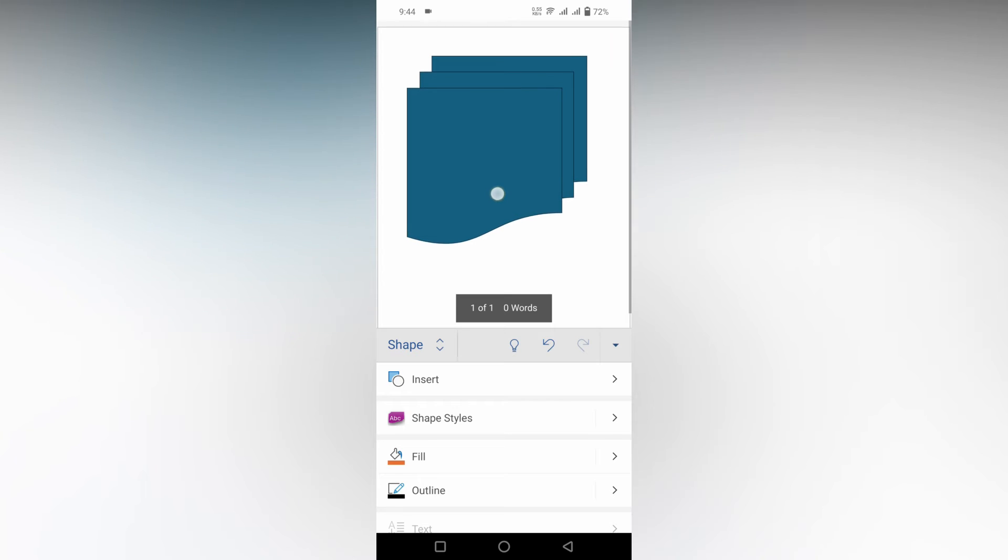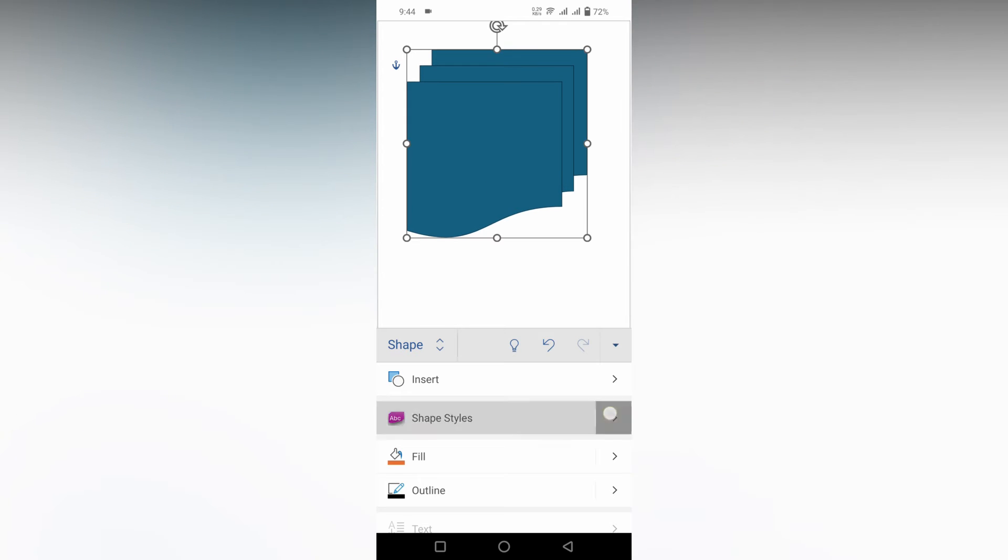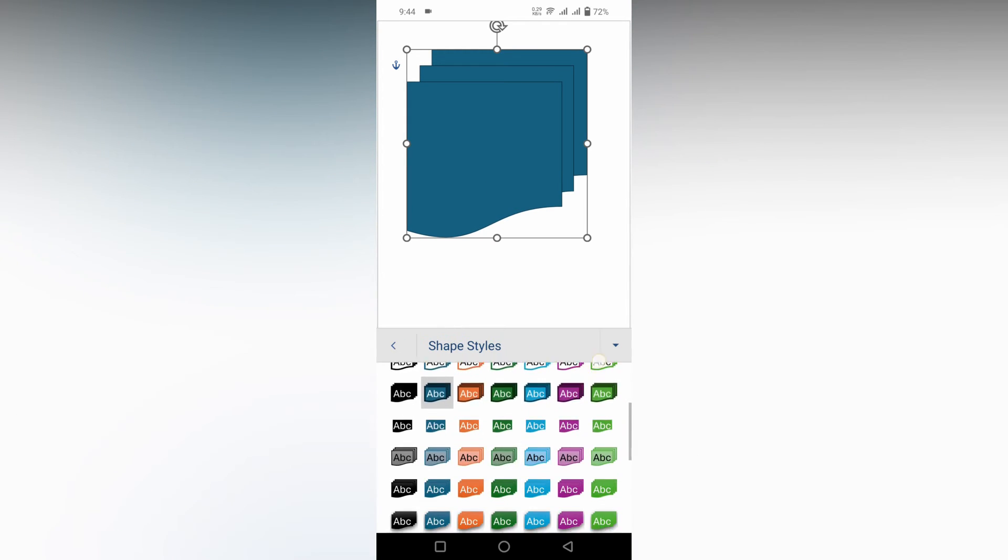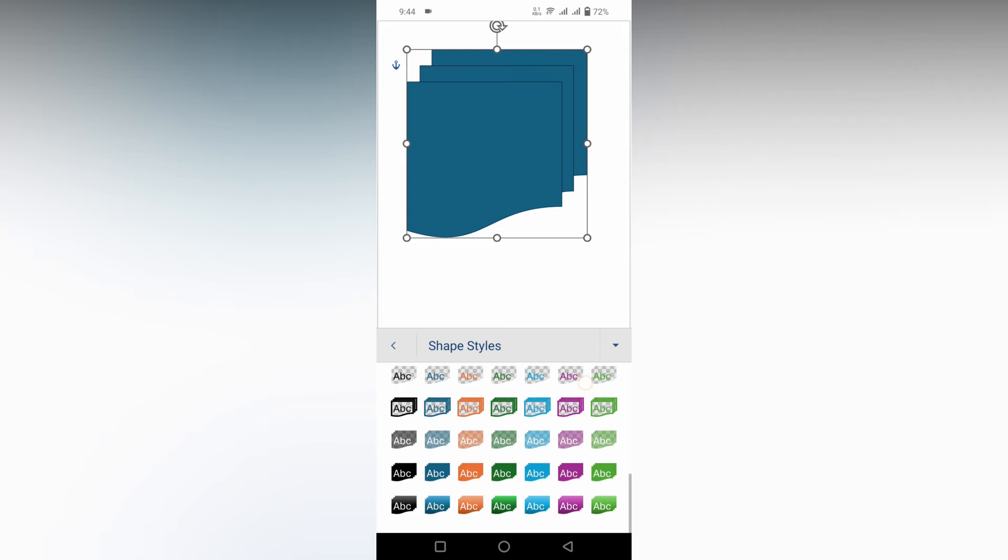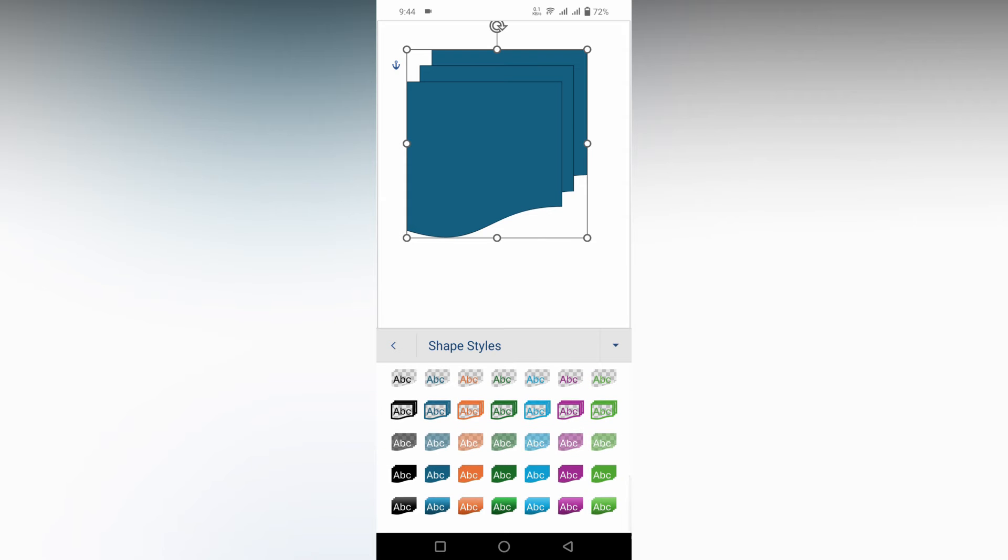And also you can change the style of the flowchart by clicking on the shape styles. Here you can see a lot of styles like a transparent style.